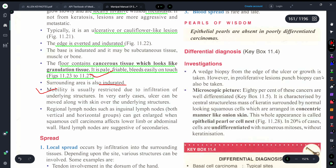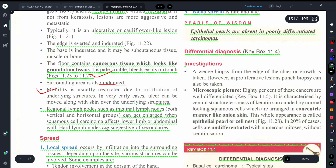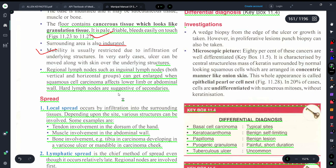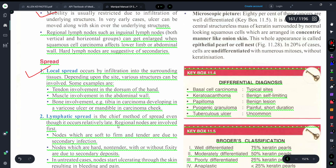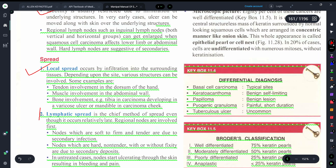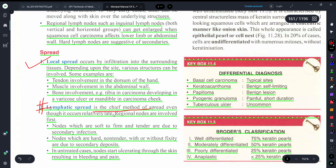Many times, if there is cancer, the lymph nodes also get enlarged when squamous cell carcinoma affects the area. Regarding the spread: there is local spread to surrounding tissues, and lymphatic spread is basically the main method through which this carcinoma spreads.